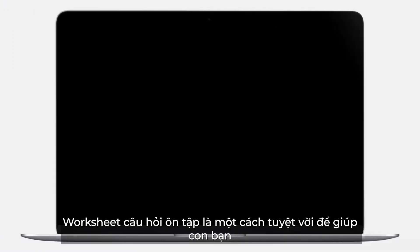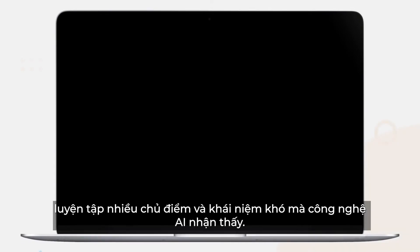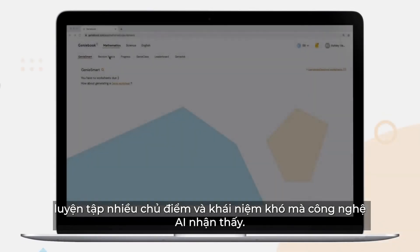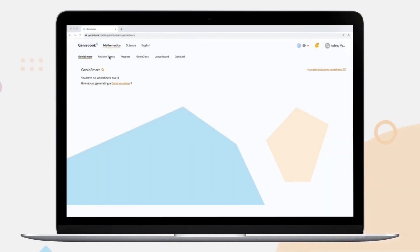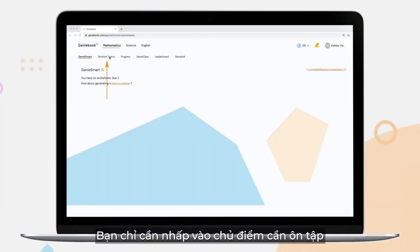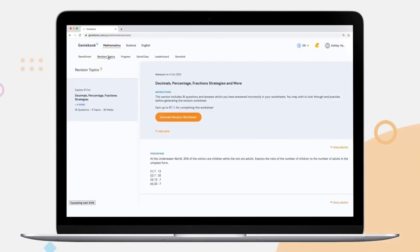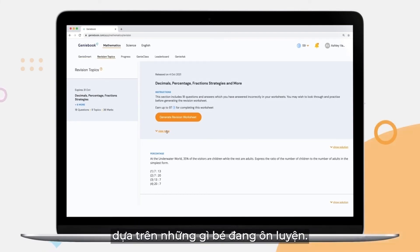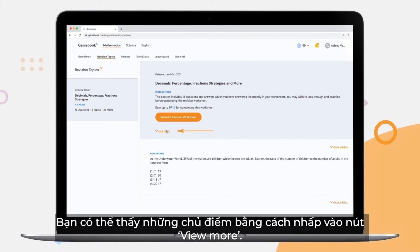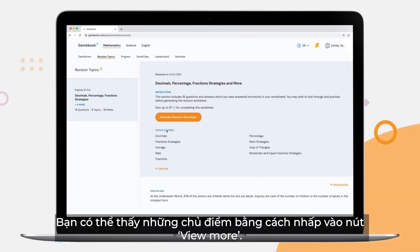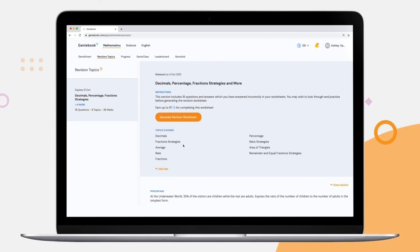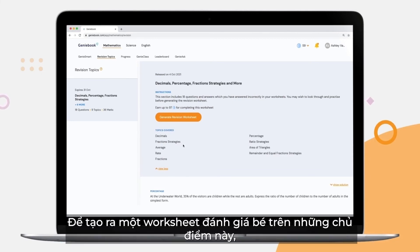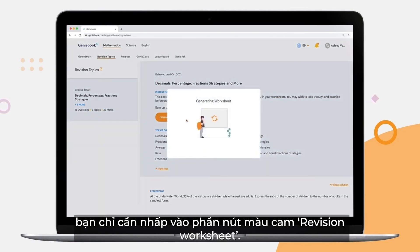Revision worksheets are a fantastic way of getting your child to re-attempt topics and concepts that our AI has identified as challenging. Simply go to Revision Topics. Every 2 weeks, our AI will generate questions to tackle your child's challenges based on the work they've been doing. You can see these topics by clicking the View More button. To generate a worksheet that tests them on these topics, simply click the orange Revision Worksheet button.